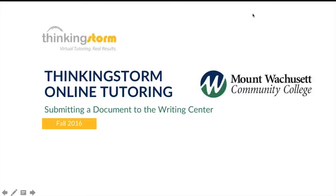Hello, and welcome to ThinkingStorm Online Tutoring's video tutorial for Mt. Wachusett Community College. In this video tutorial, we will demonstrate how to submit a document to ThinkingStorm's online writing center.